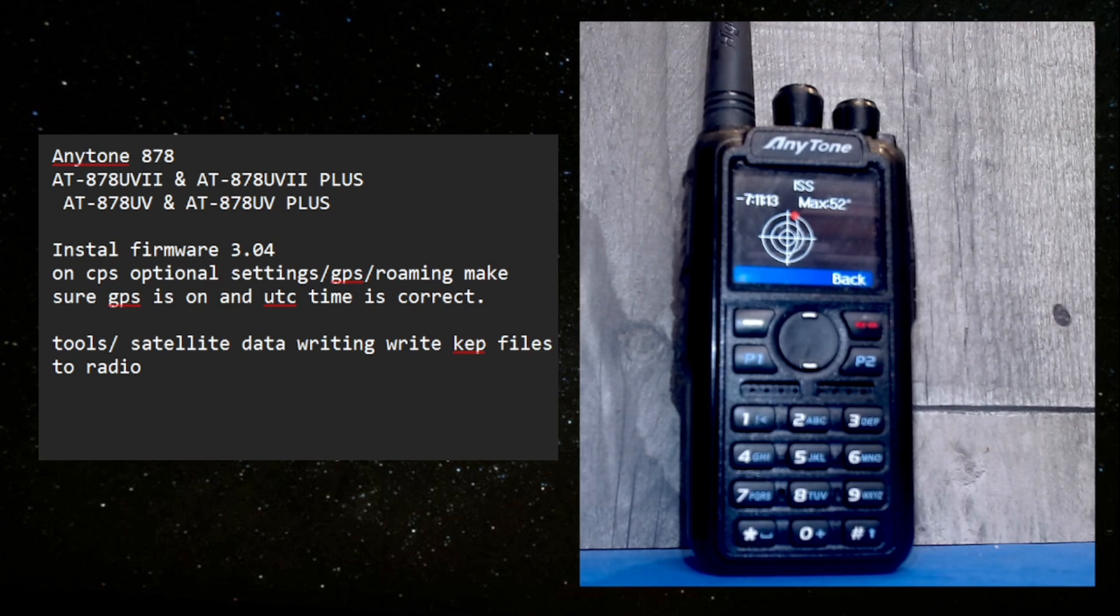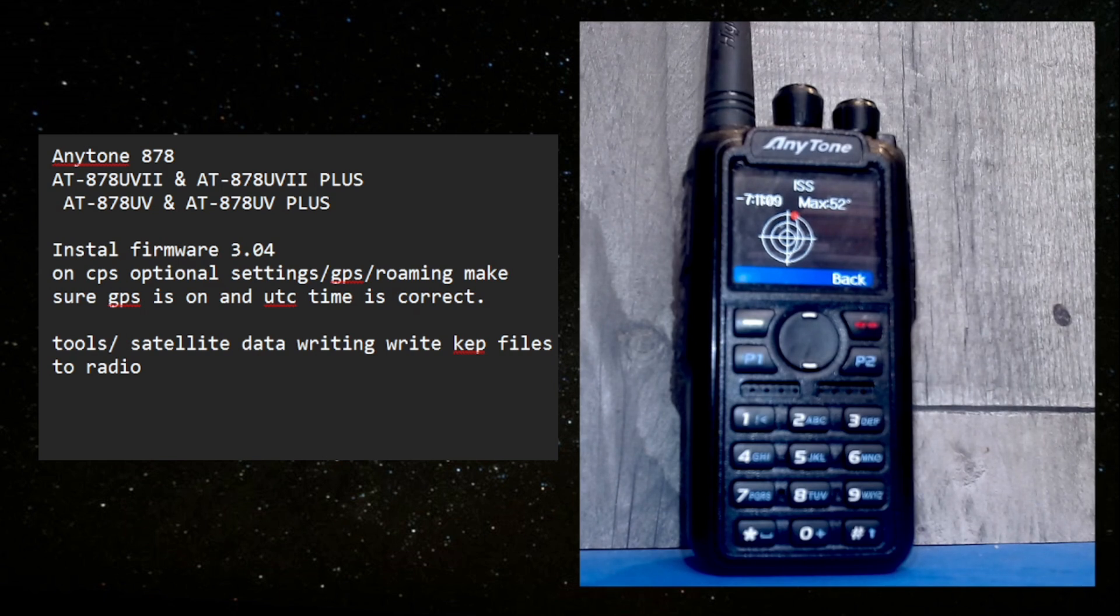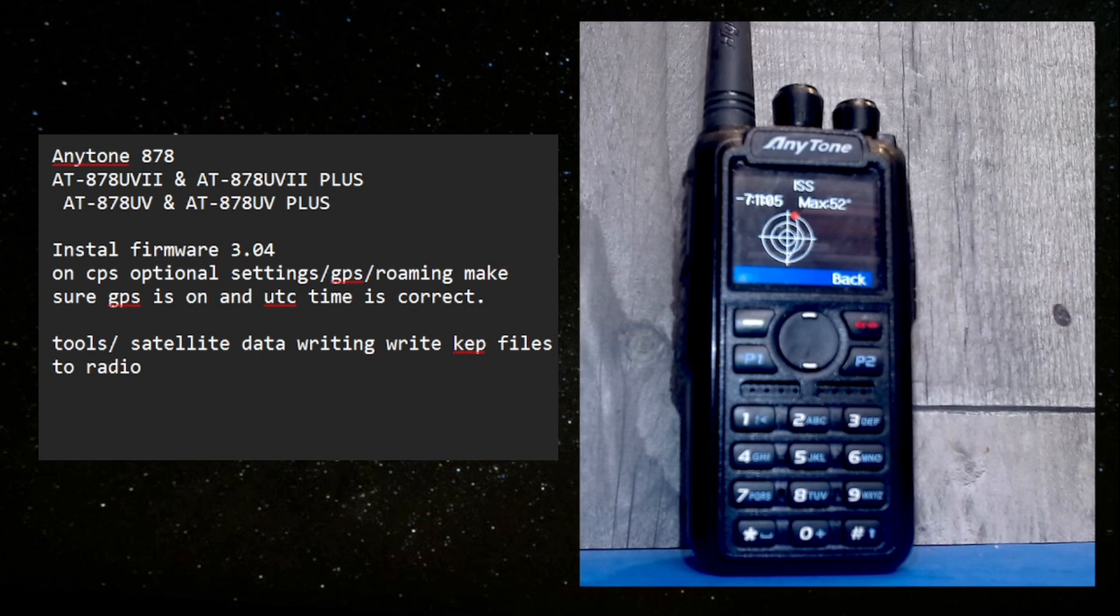The instructions to get it working are very simple. You've got to install the firmware 3.04 and I'll just switch to another screen.